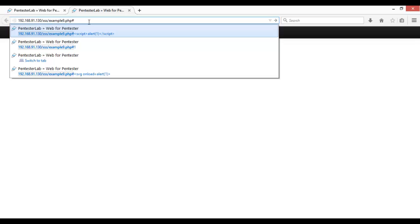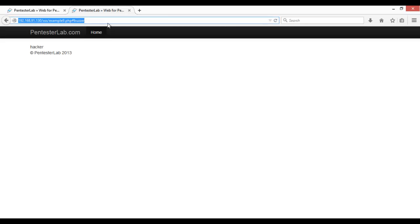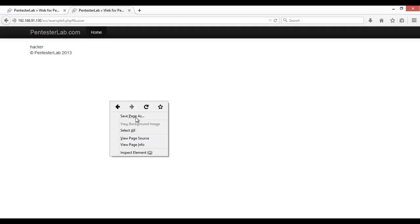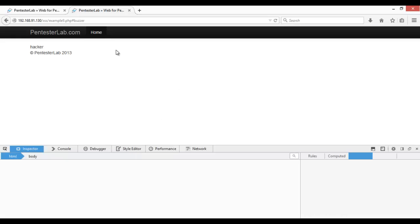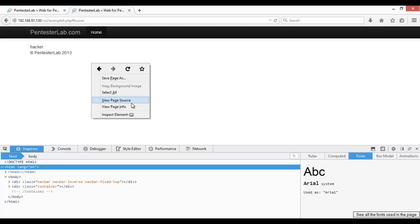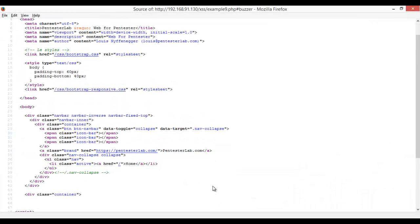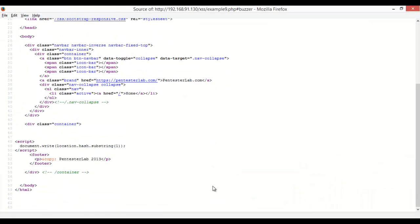So let's talk here. First of all, I want to show you the view page source. Here at the end, check script document.write location.hash that substring.